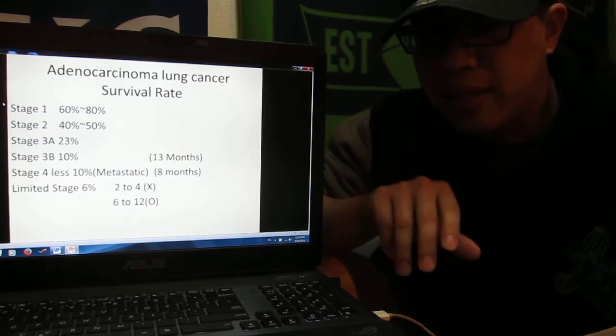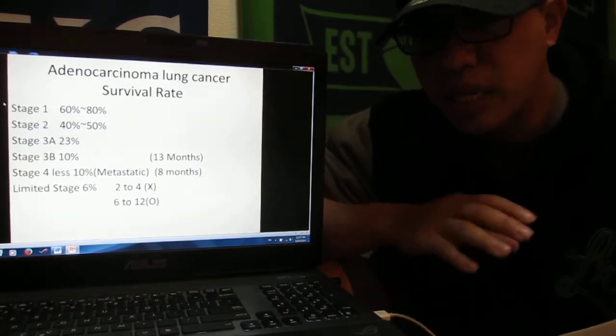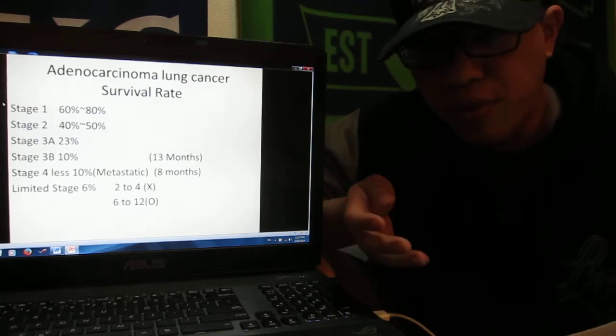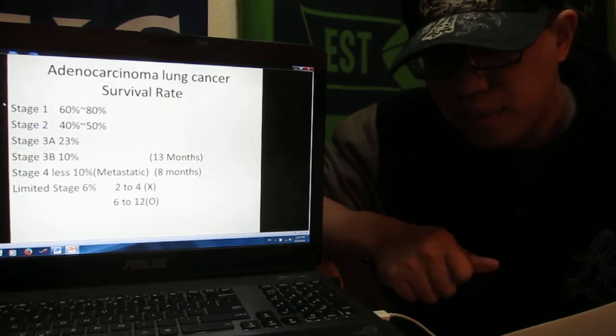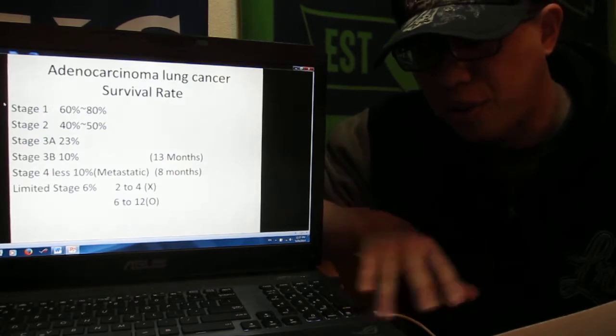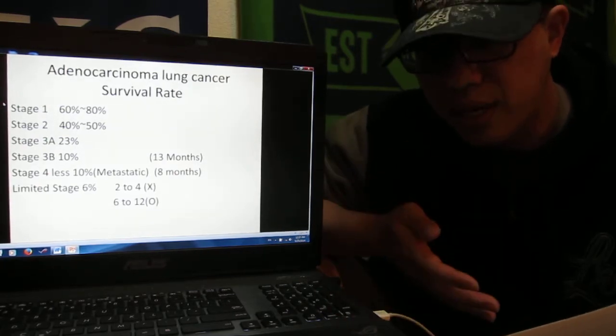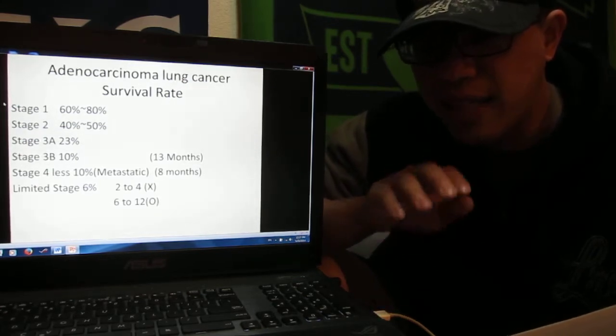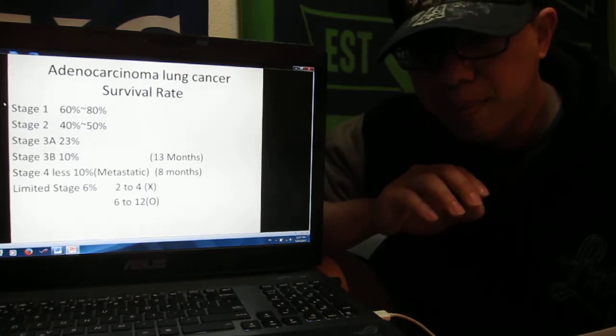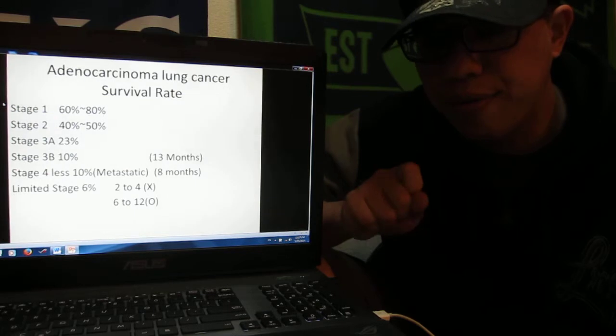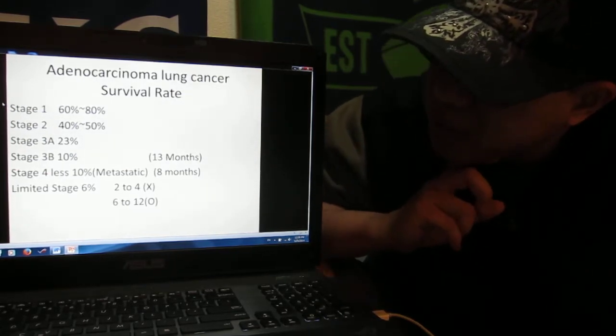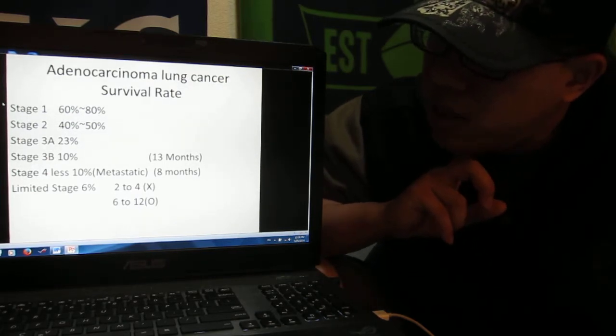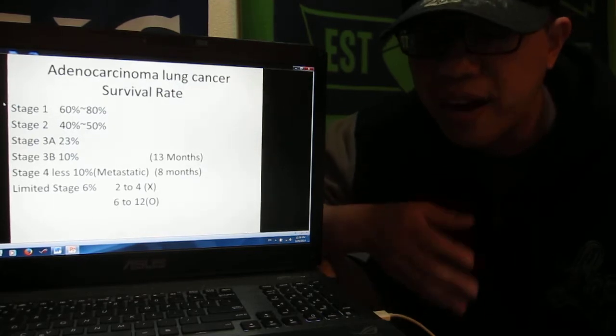In the beginning, stage one or stage two, you feel like a persistent cold, maybe you cough very often, or you feel fatigue, that you're tired all the time because your body is getting weak. Stage one, your tumor size is less than 1.5 inches. Stage one, you can survive around 60 to 80%, meaning you can survive over five years, but recently we find it's around 90%.